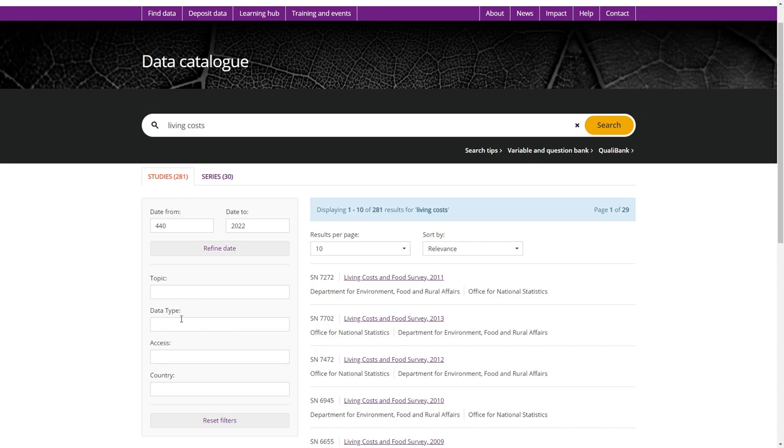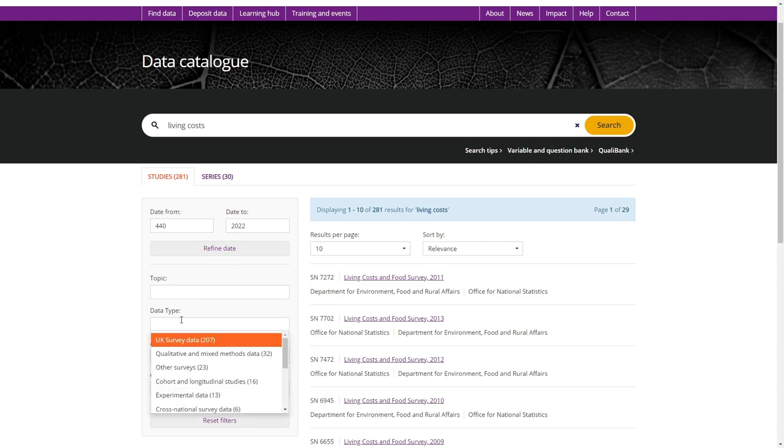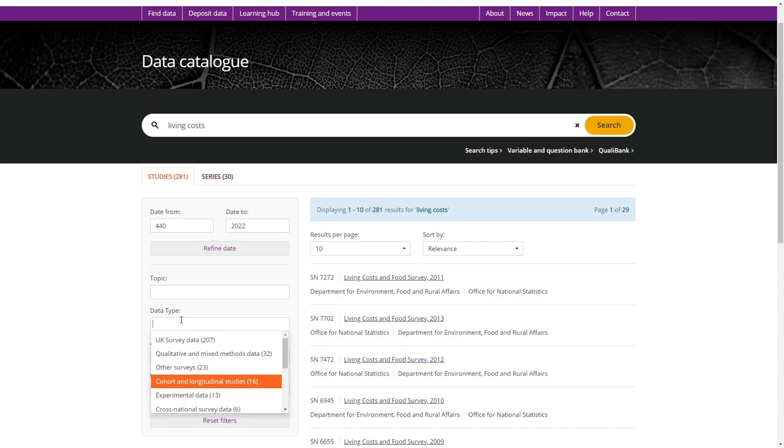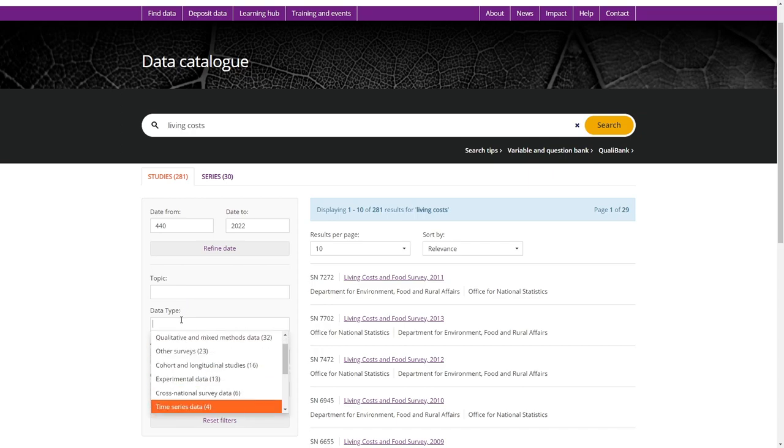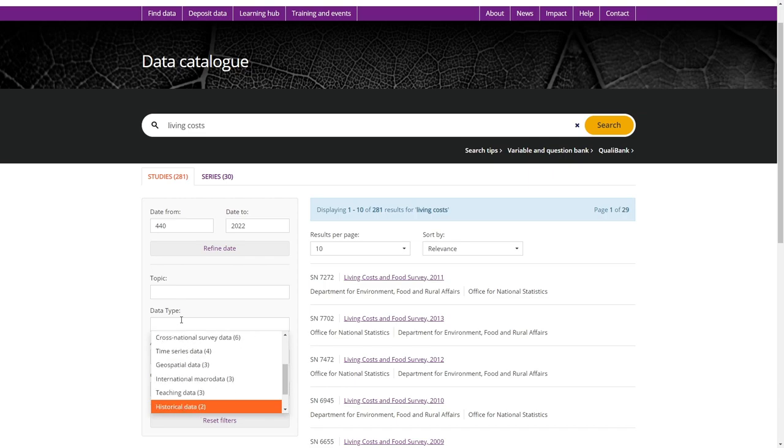You can also select a specific data type from a list, whether it's survey data, historical data or teaching data for example.